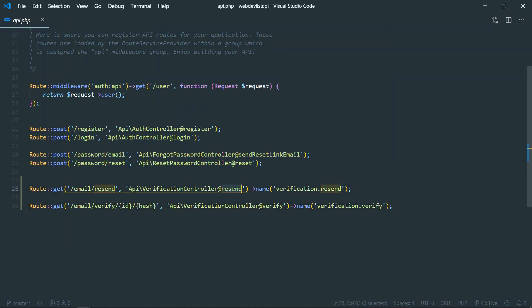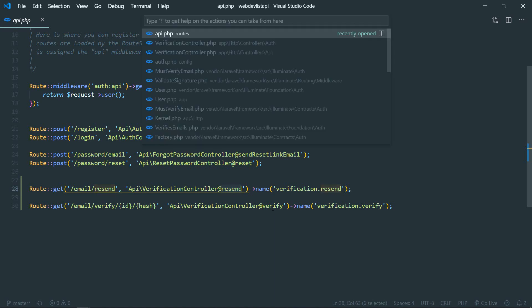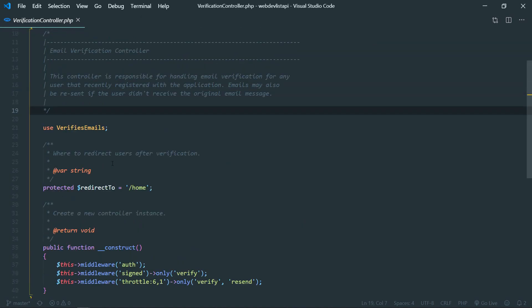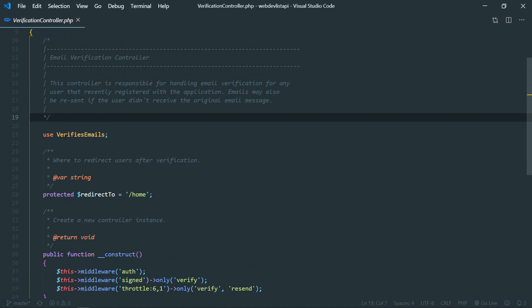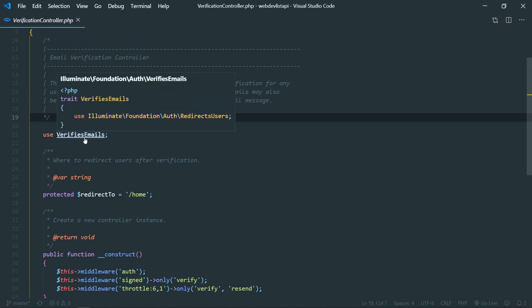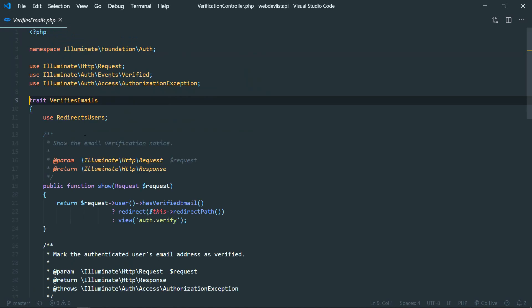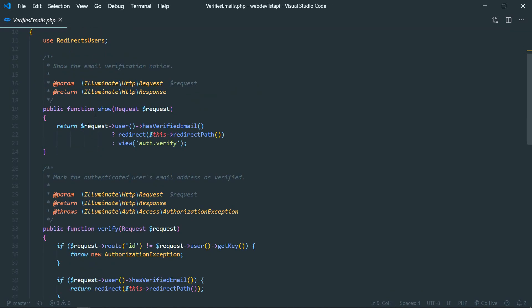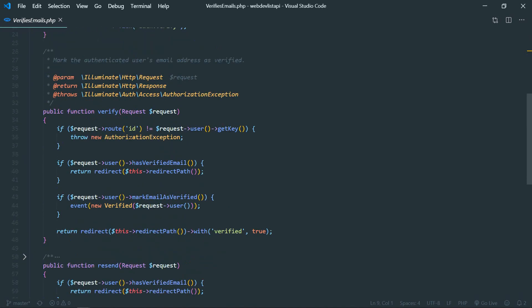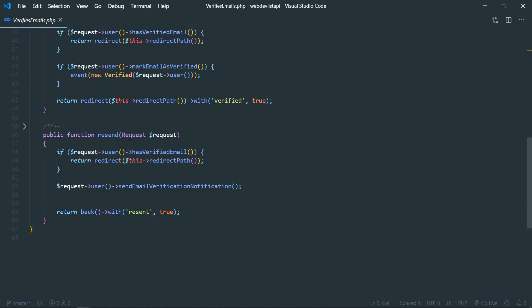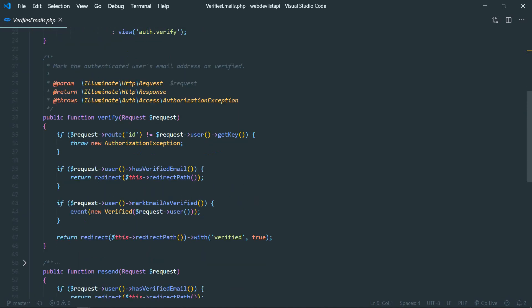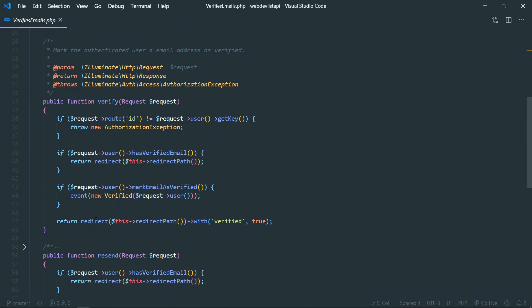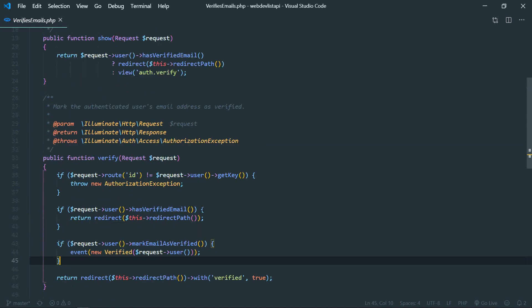So you cannot see this resend and verify method on that because that is inside this trait, verifies email. So if you go there, you'll see the show method, verify method, and resend method. All right, so these are all made for web routes.